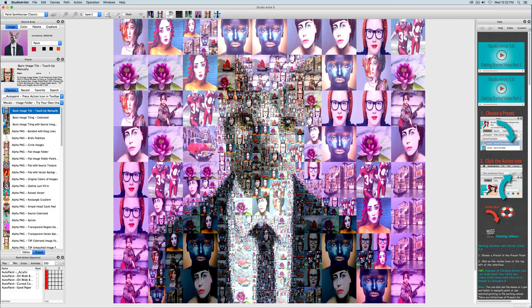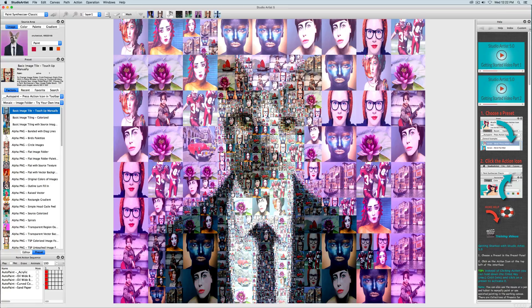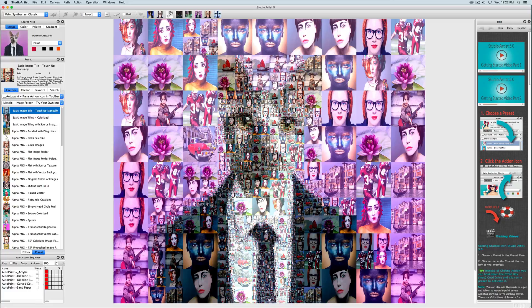And then I'm going to change the folder of tile images to cat images. This particular preset also colorizes the image tiles and we will talk more about that later in this series of training videos on mosaics.